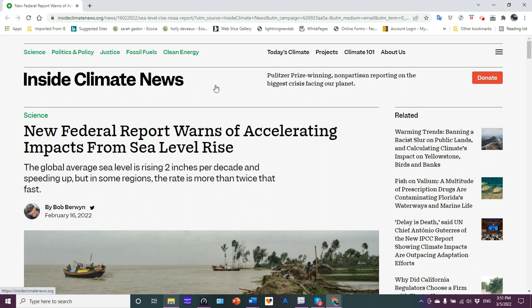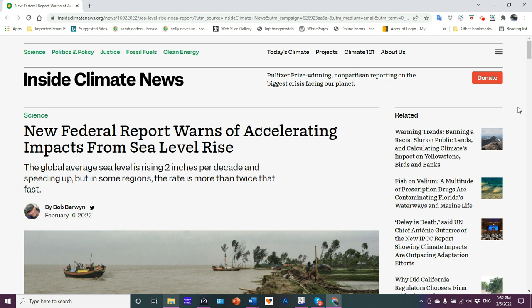In this report published on the online newsletter Inside Climate News, new federal report warns of accelerating impacts from sea level rise. The global average sea level is rising 2 inches, 5 centimeters per decade and speeding up. But in some regions, the rate is more than twice that fast.